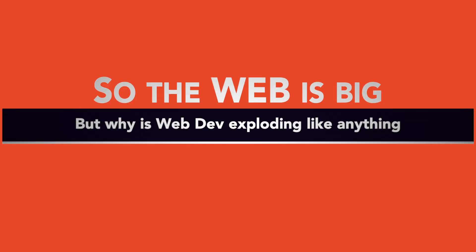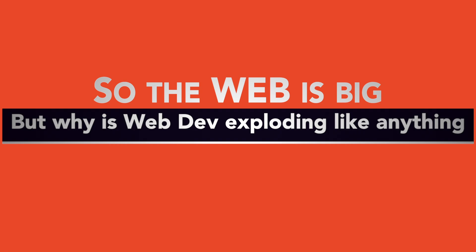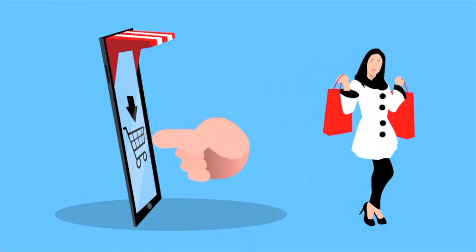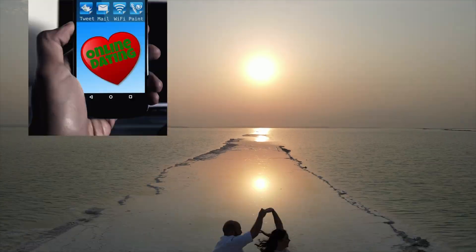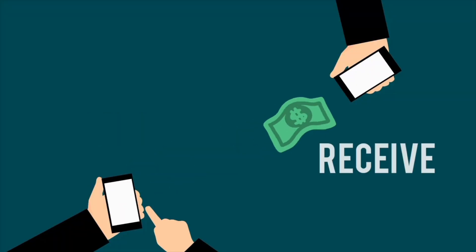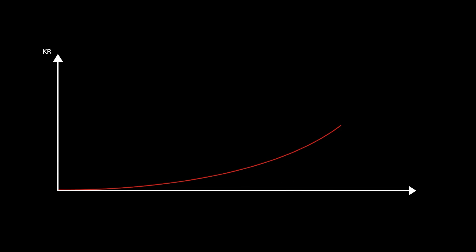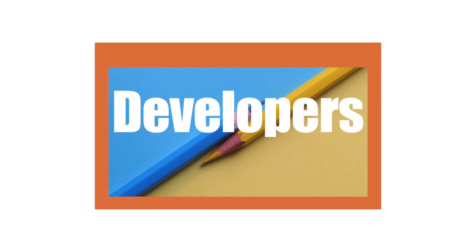Okay, so the web is big. But why is web development exploding like anything? Think about it. Everyone is shopping online, swiping on dating apps and ordering groceries with a tap. Businesses need websites and apps to reach these digital consumers. And who builds them? You guessed it right. They are the web developers.